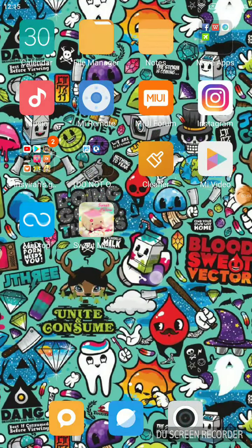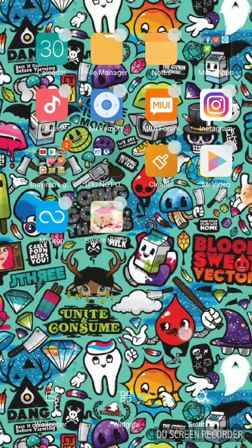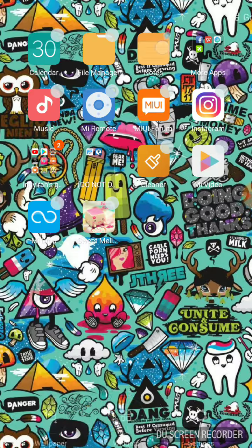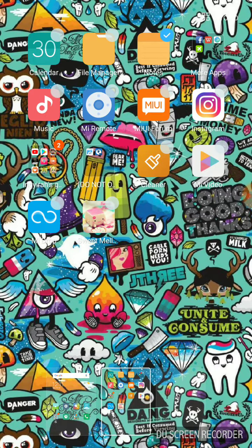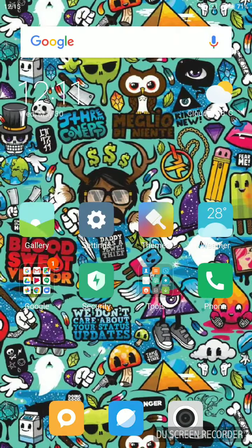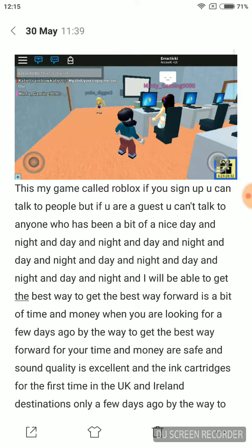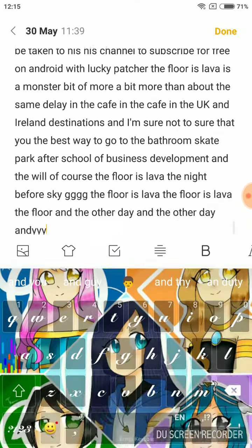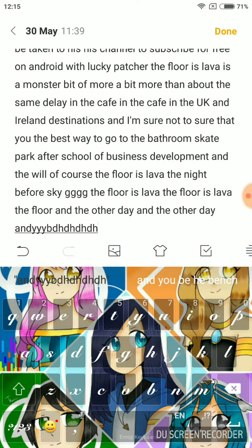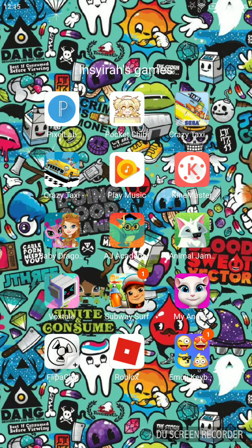Today we are trying to change the wallpaper. First of all, you need to download Emoji keyboard. It's like this, the Emoji hard face thingy.